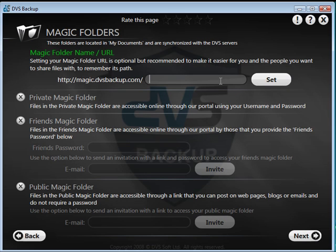Magic folders are a means to make information you select accessible over the web, and this is where you set the web address and activate the folders. If you don't wish to do this now, you can return to the wizard at a later date.